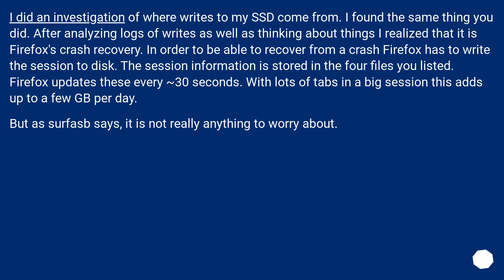I did an investigation of where writes to my SSD come from. I found the same thing you did. After analyzing logs of writes as well as thinking about things I realized that it is Firefox's crash recovery. In order to be able to recover from a crash Firefox has to write the session to disk. The session information is stored in the four files you listed.